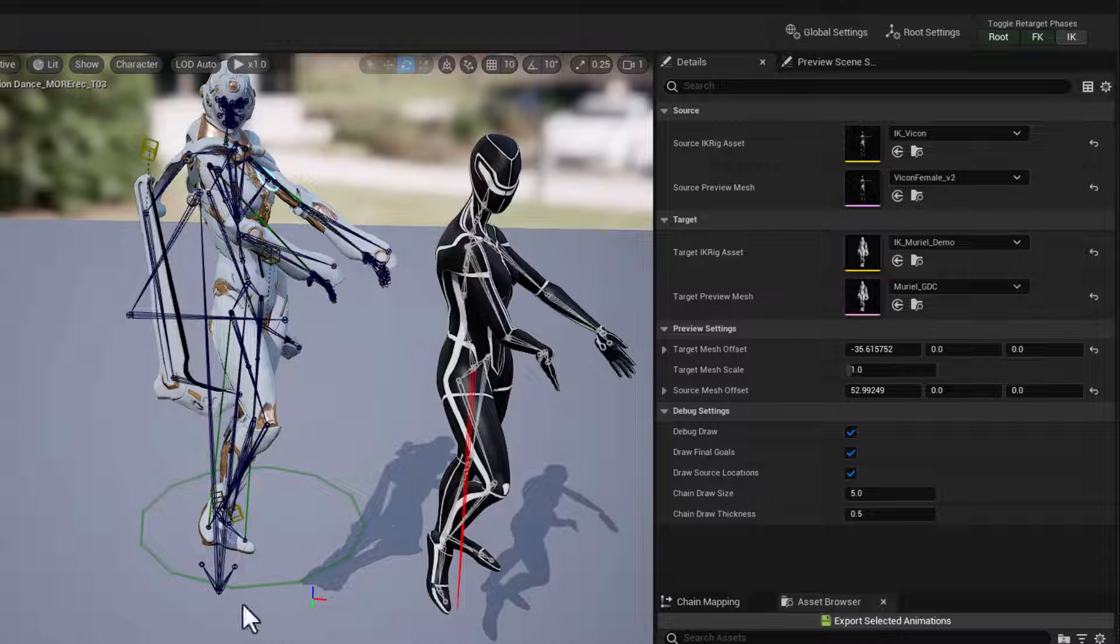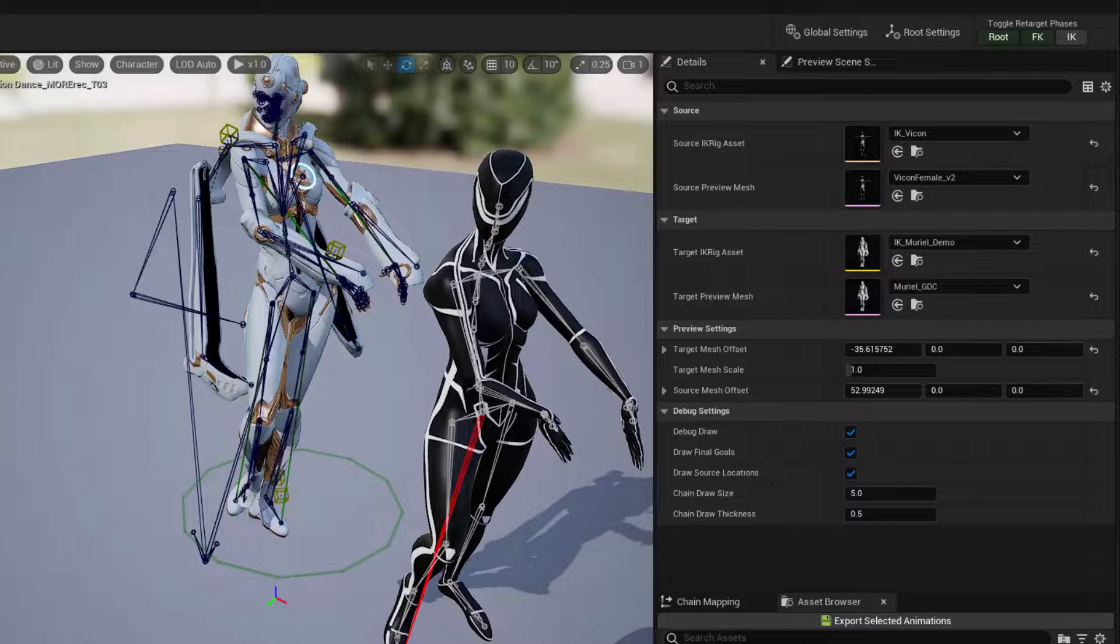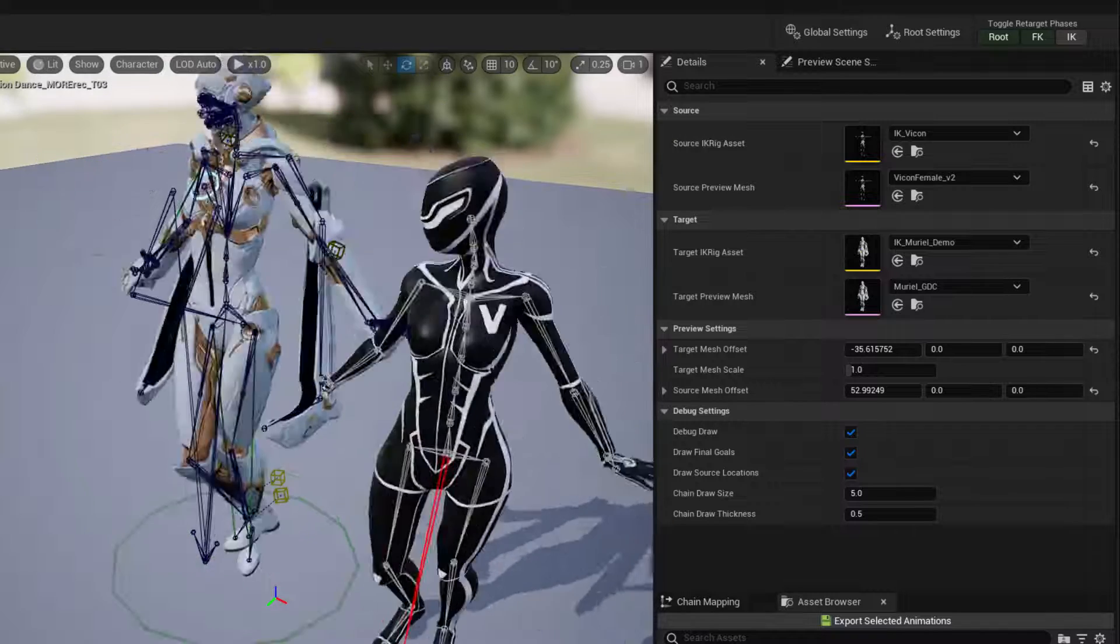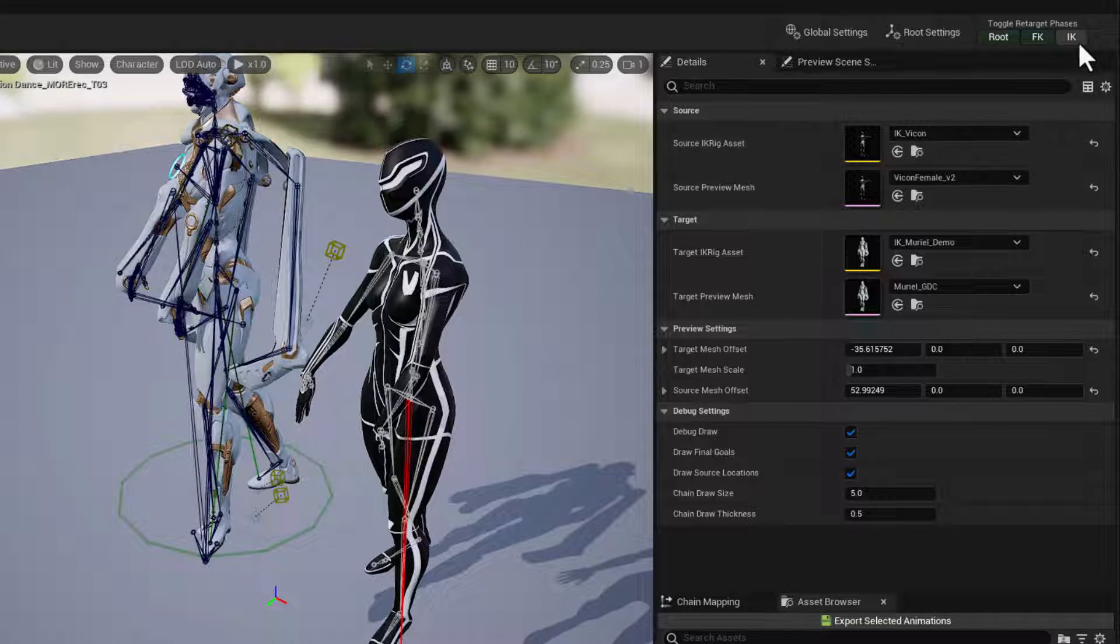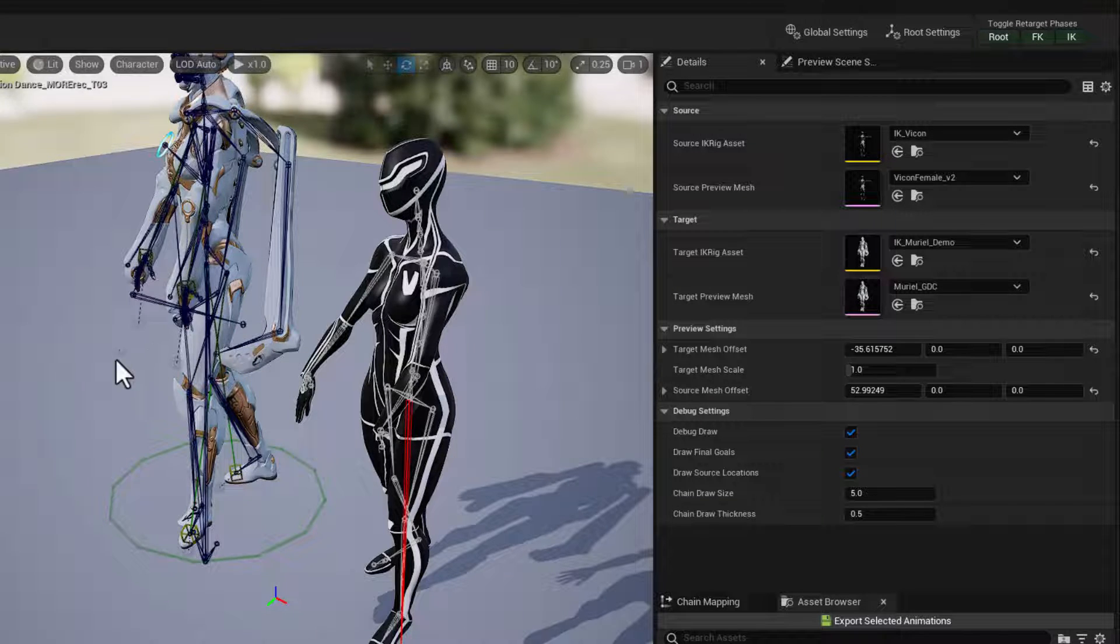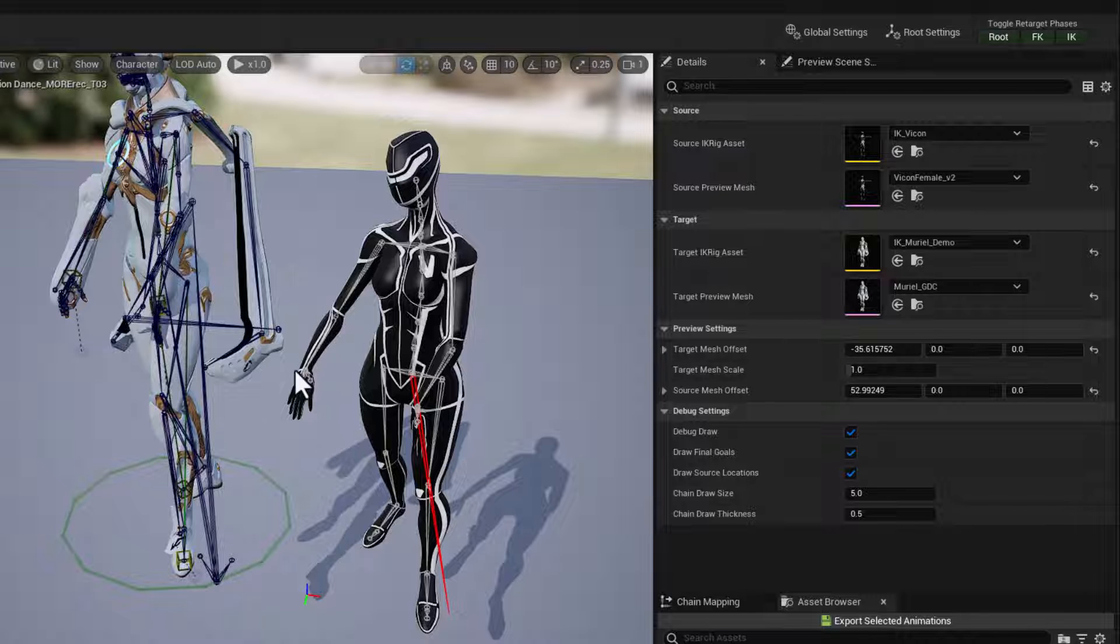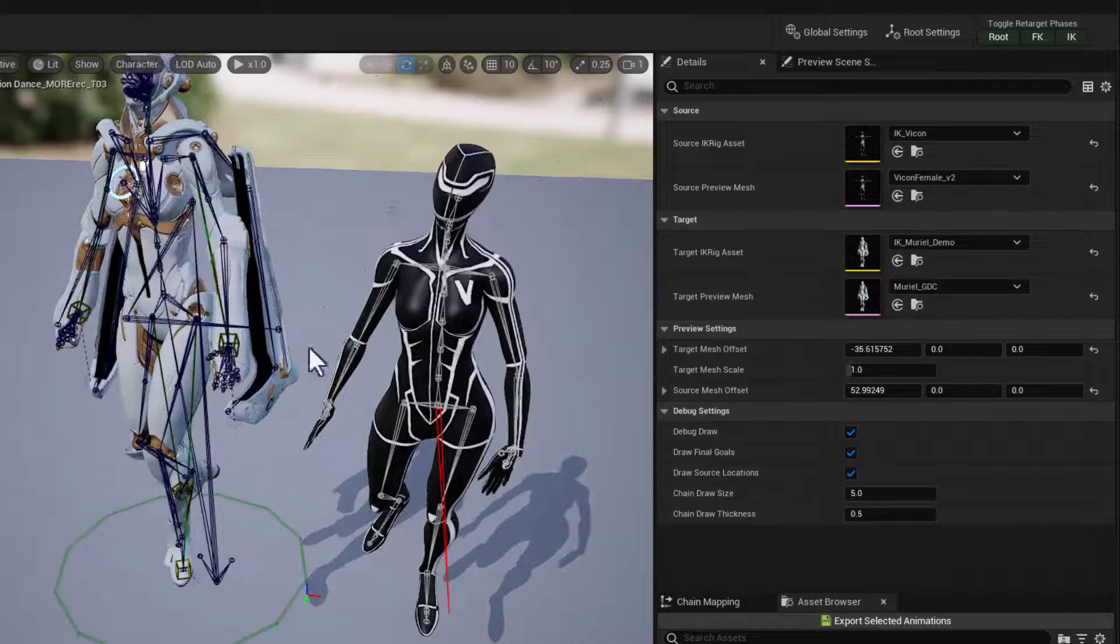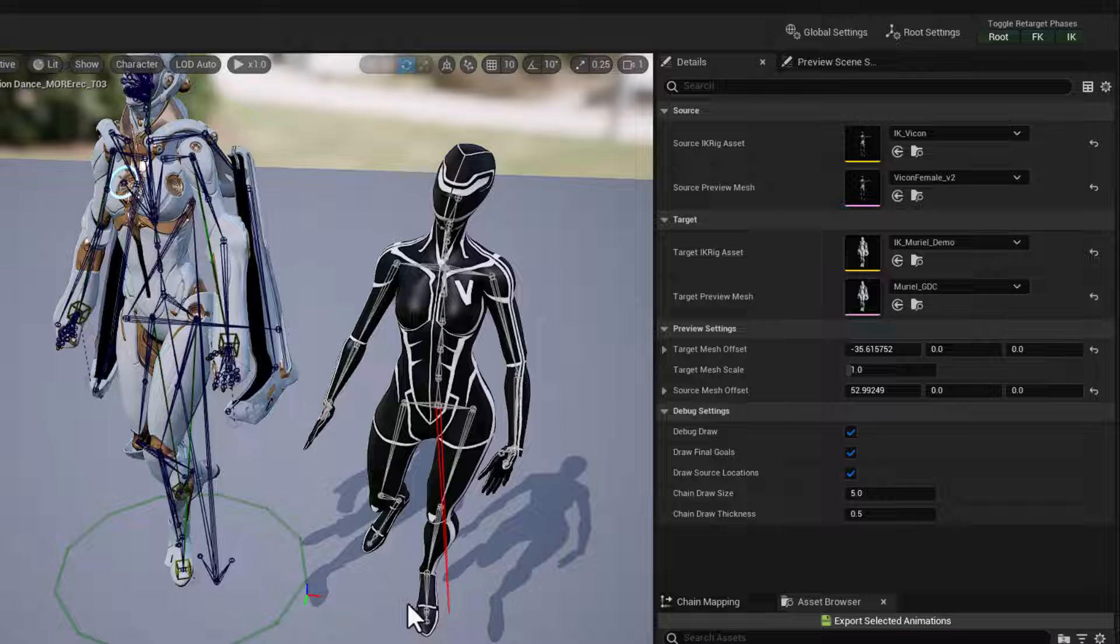Now, meanwhile, the hands are actually looking pretty good using just FK. So let's reactivate IK, but we want to turn off the IK for the hands because our hands here are not selecting or grabbing any kind of a set prop or anything like that.